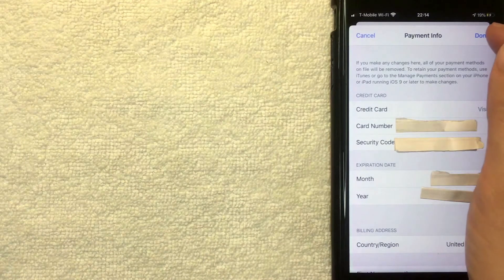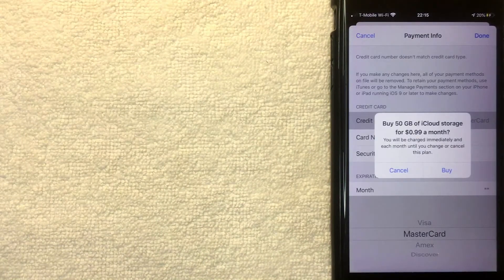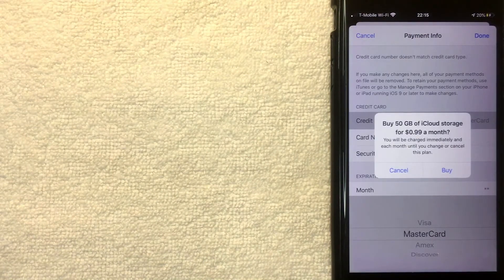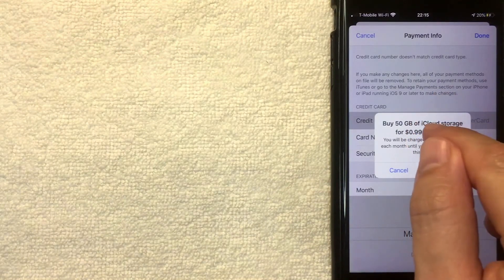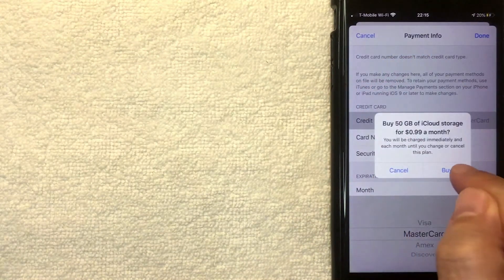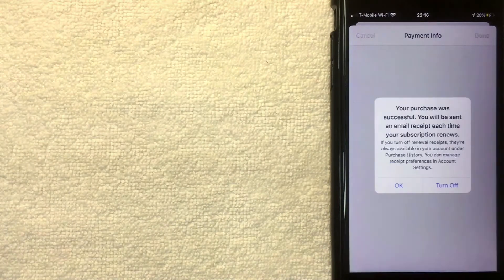Next, once again, this confirmation screen pops up. So you do need to confirm that you're okay with the amount of storage along with the monthly fee. If it looks good, go ahead and click this Buy button. I'm going to click there now.